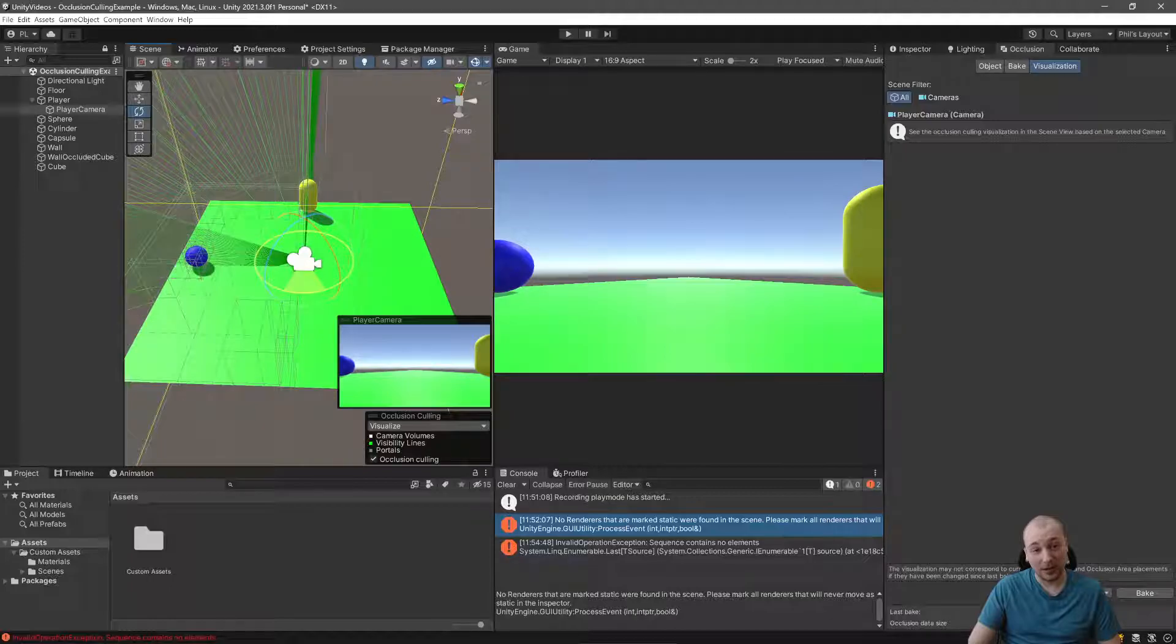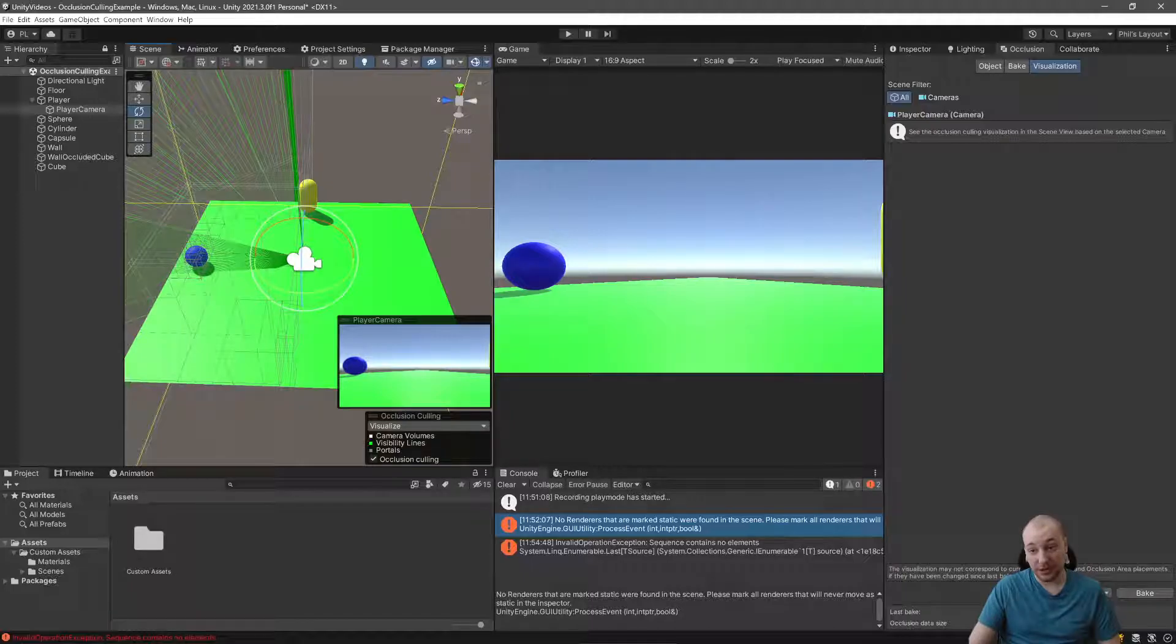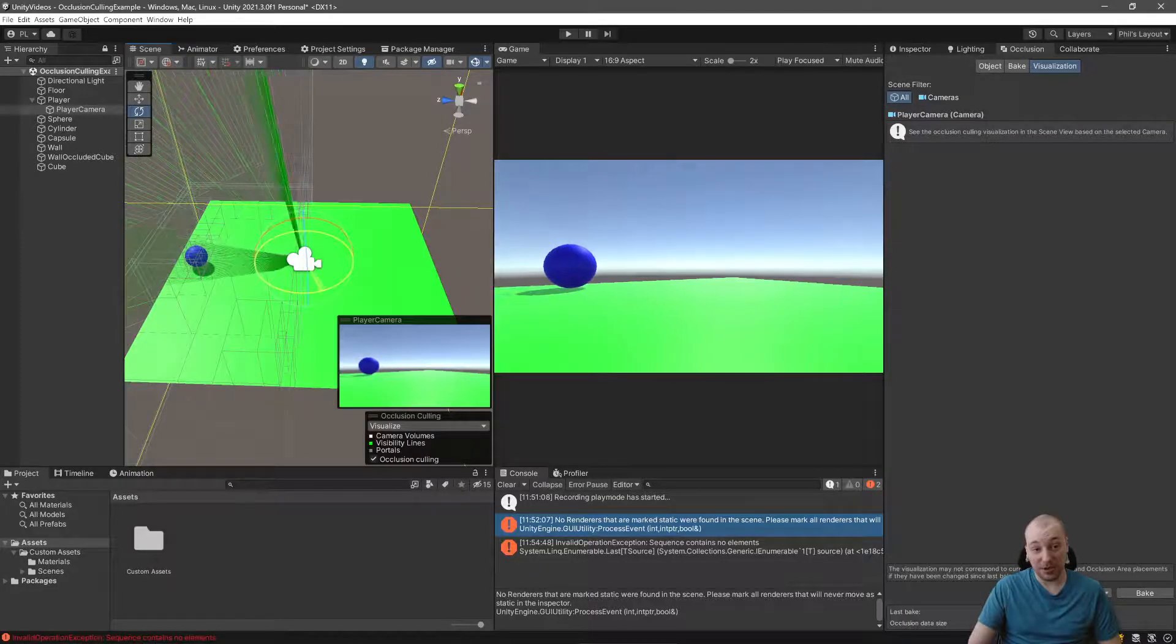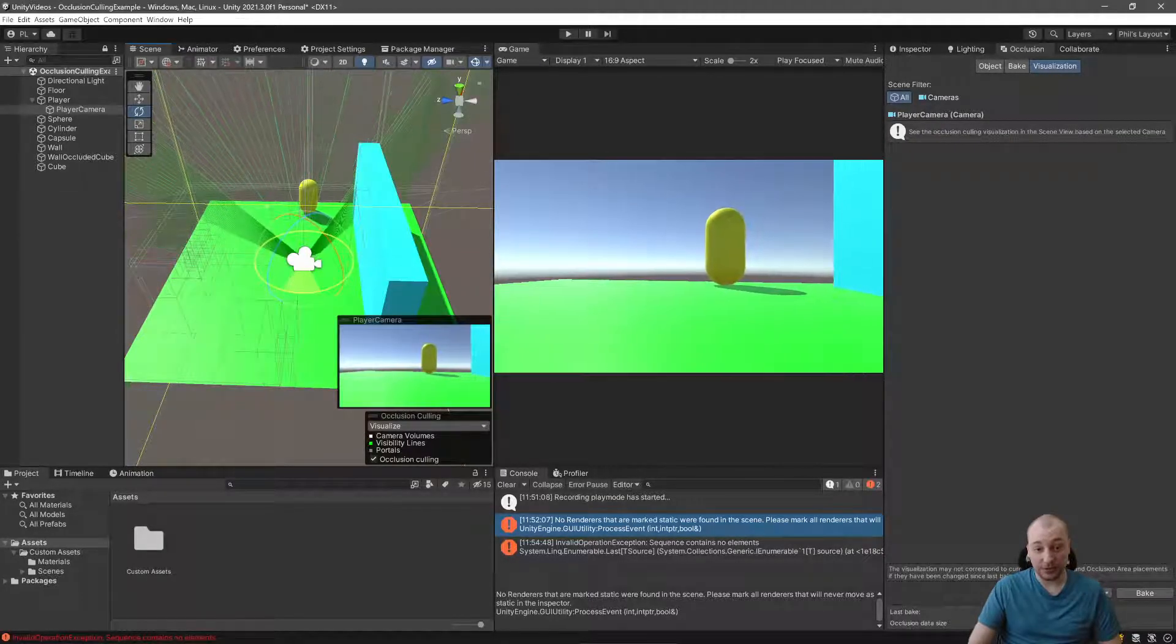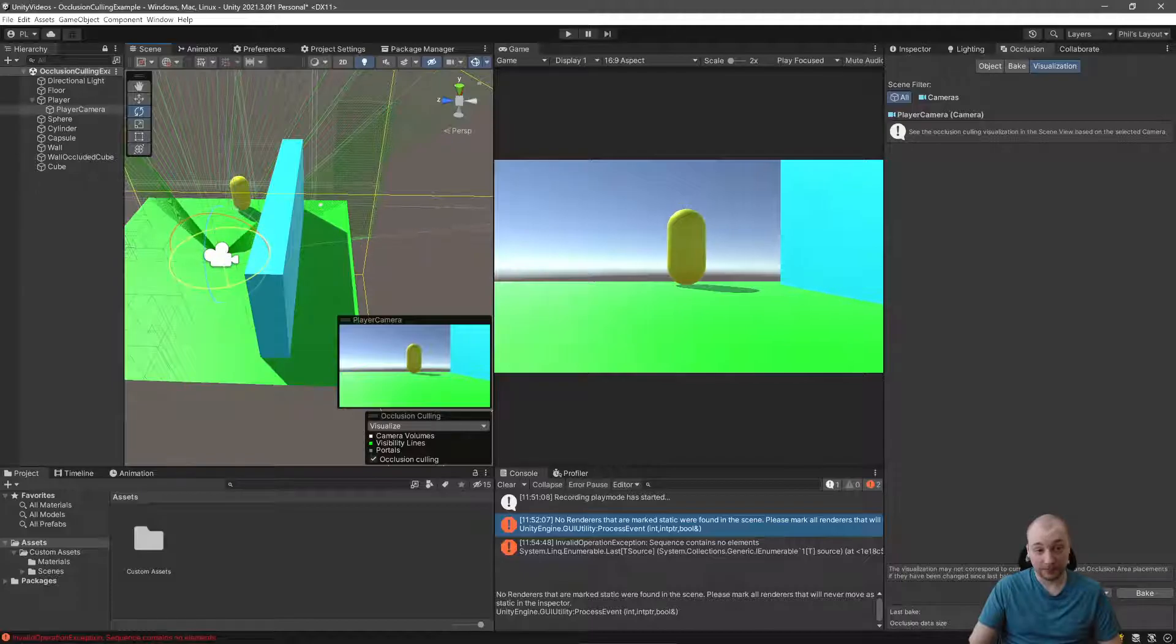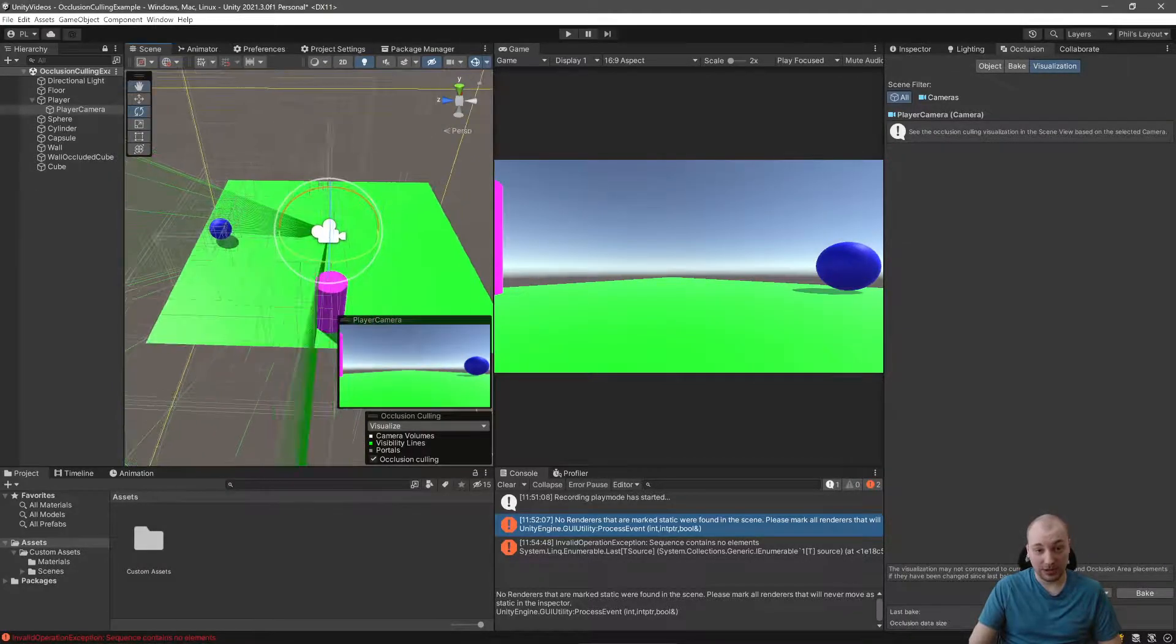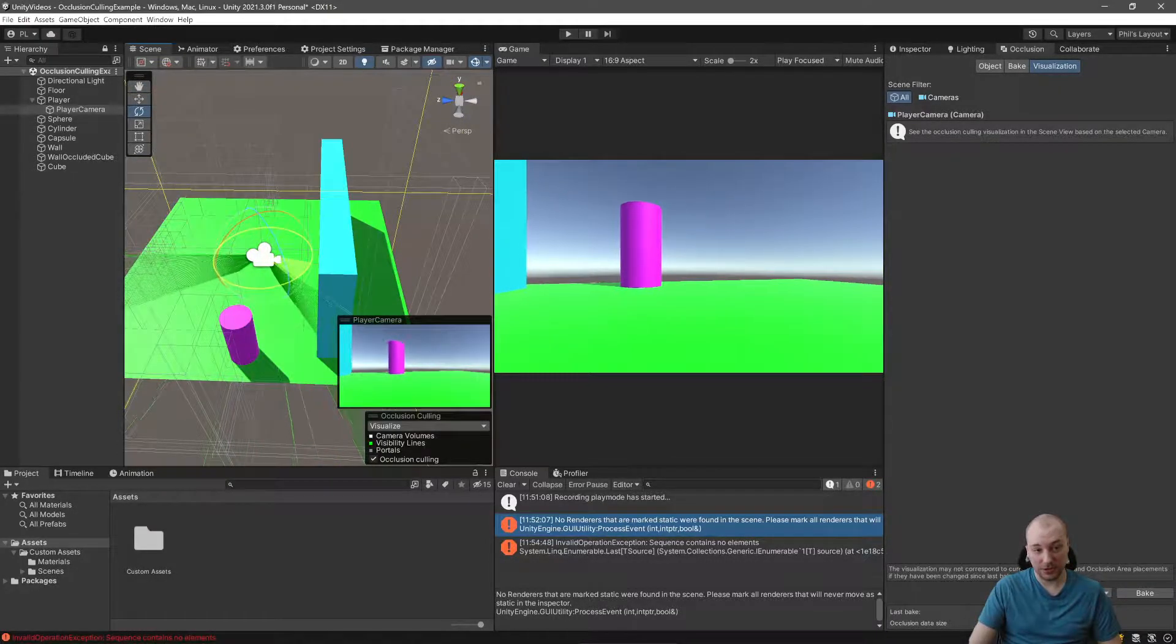So as I turn, suddenly at the exact moment that I would be able to see, the yellow capsule pops in automatically. If I turn around, we have the same idea here. You'll notice I can't see the cube past this wall. I turn in the other direction. I can now see the magenta cylinder. No longer see the sphere.